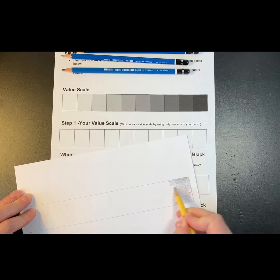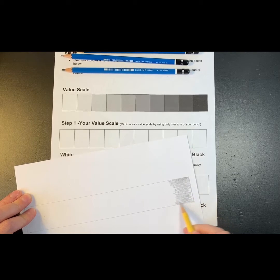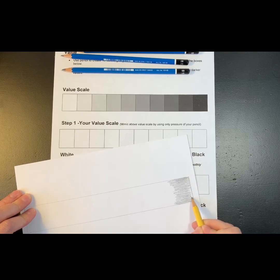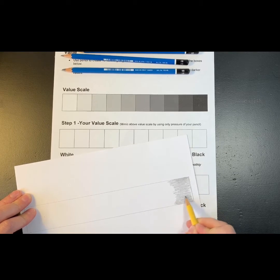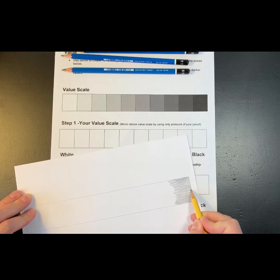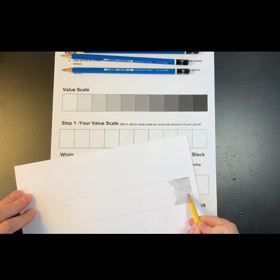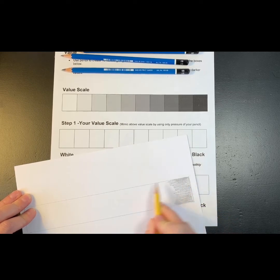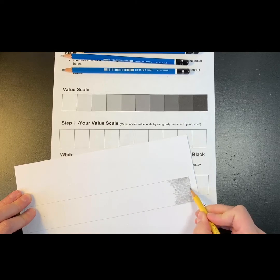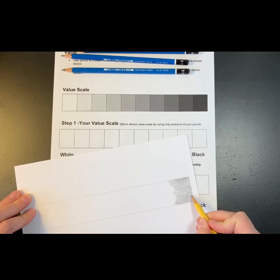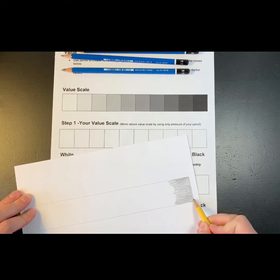So I hear a lot of students saying, oh my finger hurts from blending this. Well they had hardly any pencil on the paper and they want to try to blend all the way out. You can't do that. You have to blend once you have the pencil on the paper.